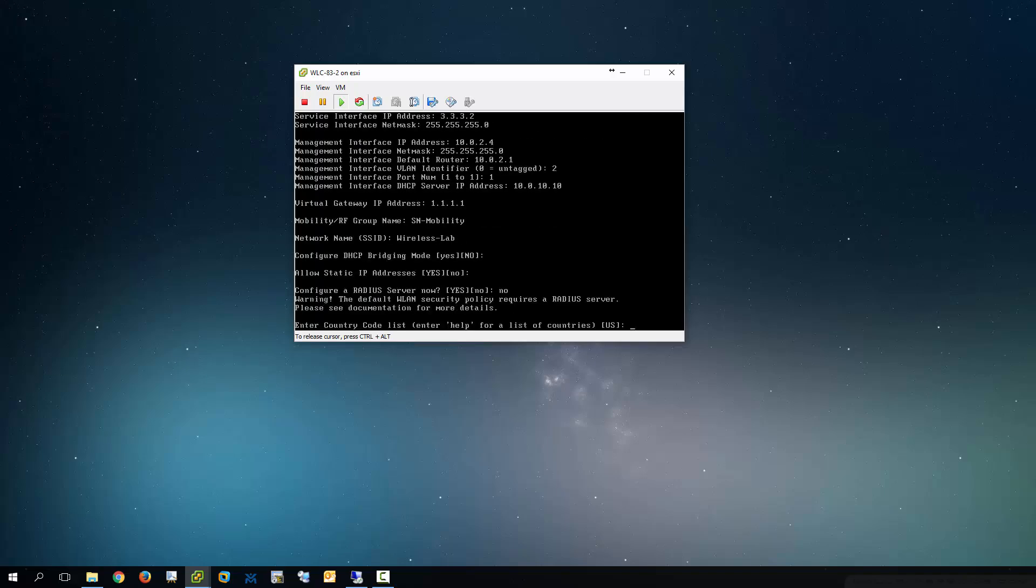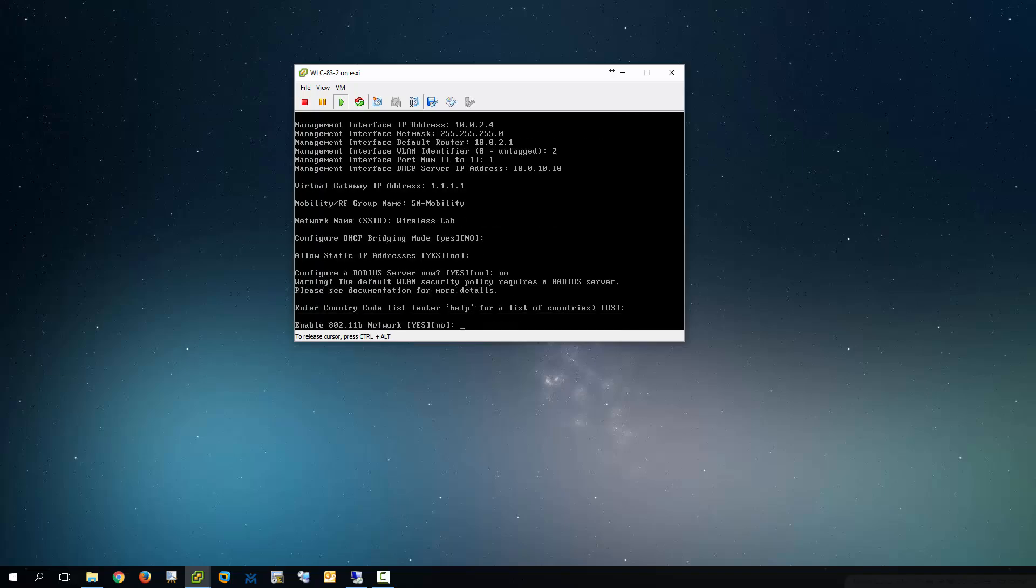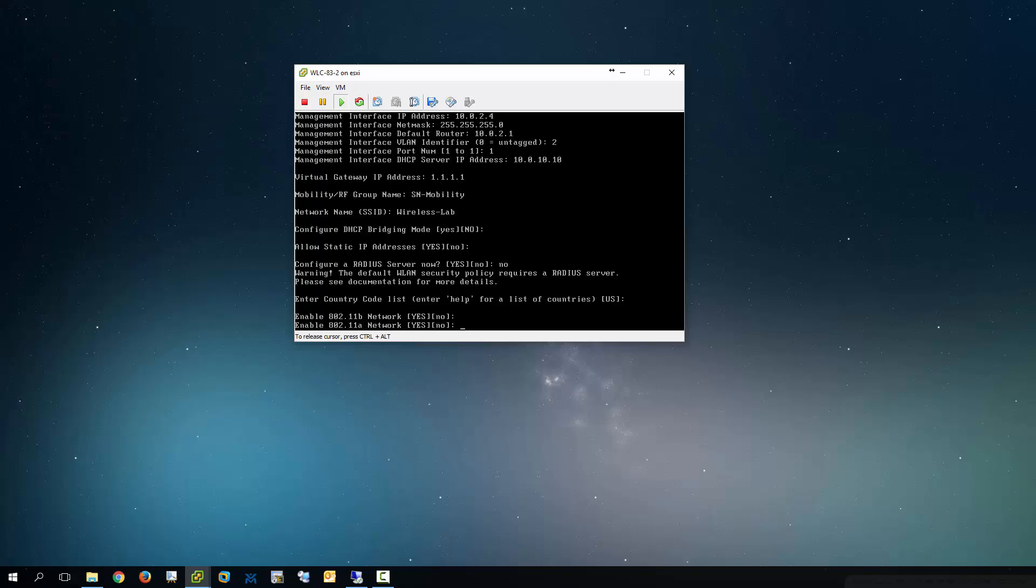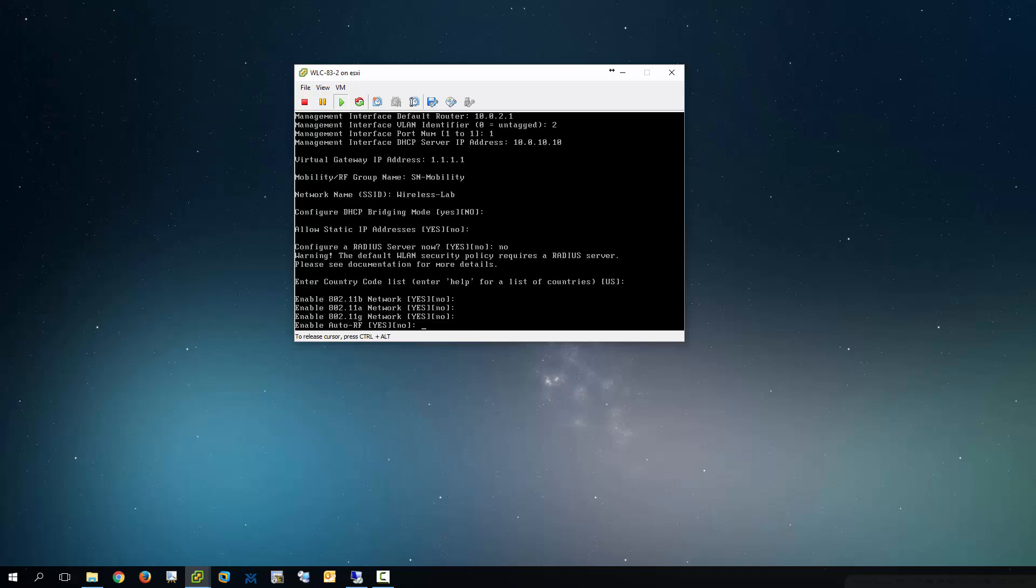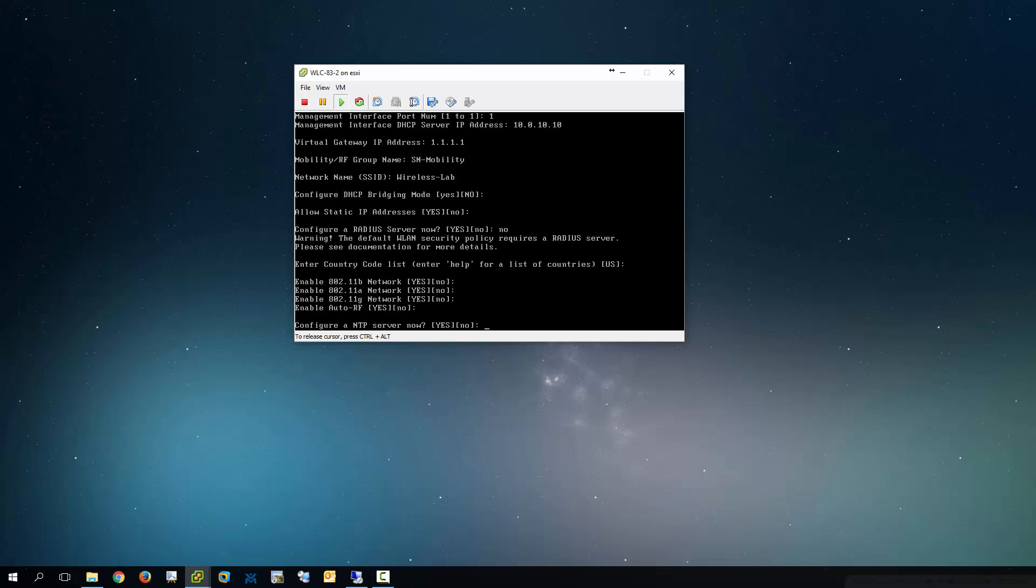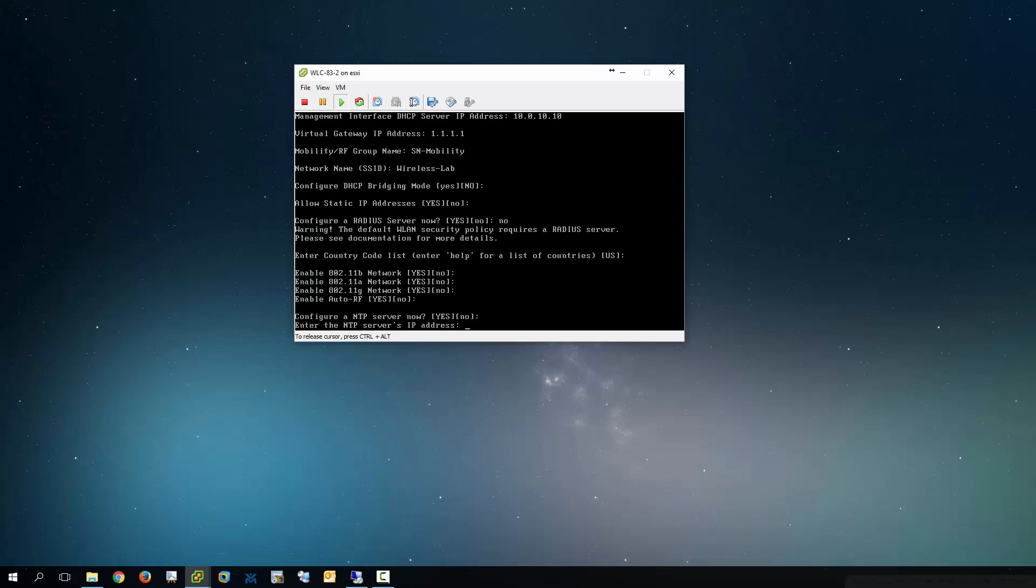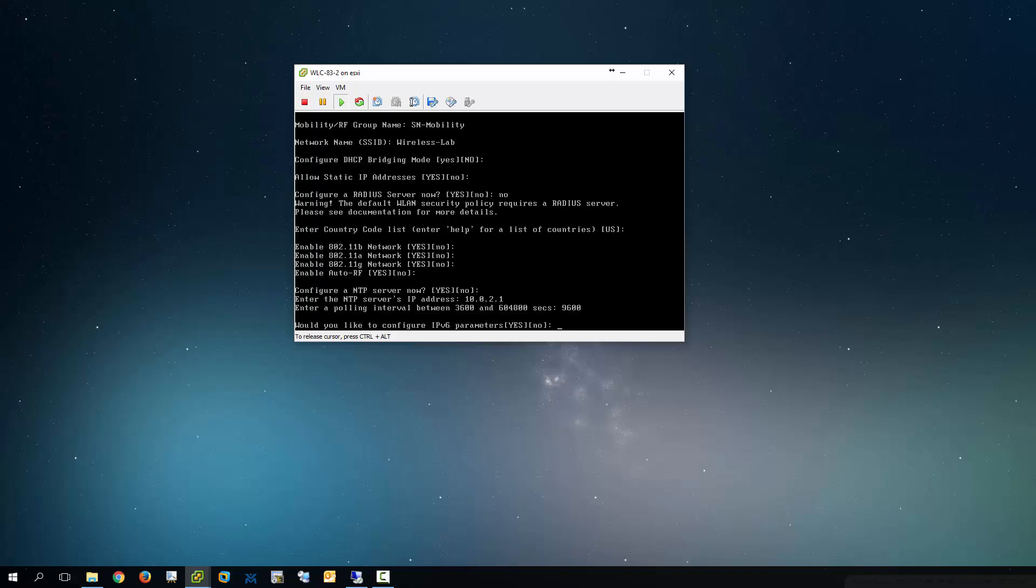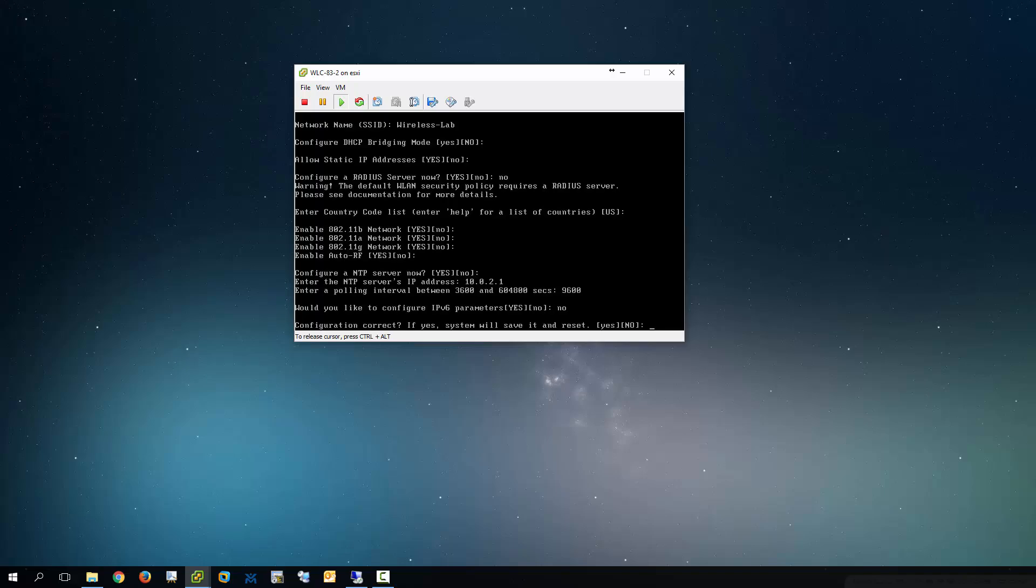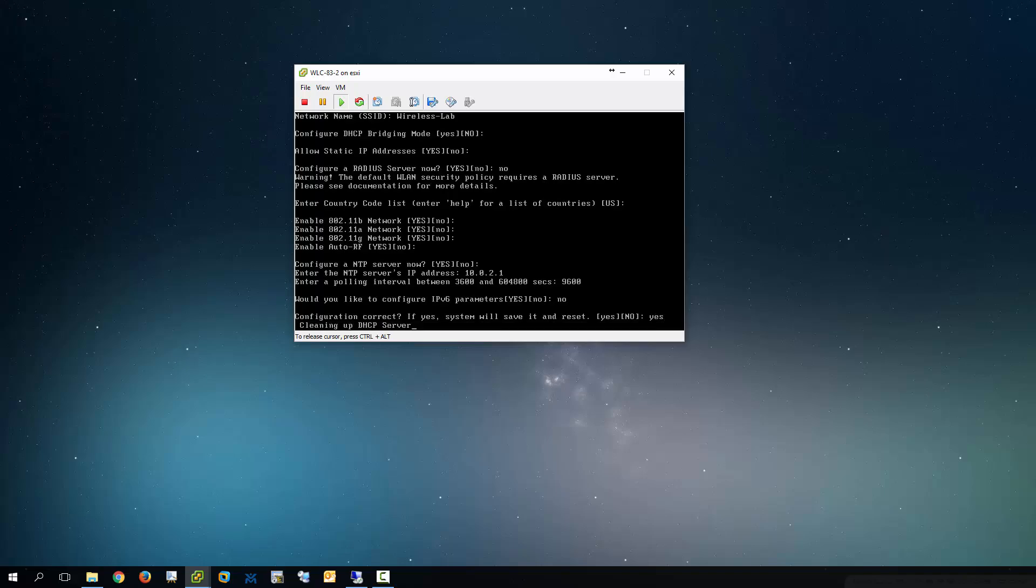I'm not going to configure radius at this point in time. I'm in the US and I want to enable B, A, and G as well as auto RF. I'm going to go ahead and configure the NTP server which is going to be the default gateway. I'm going to set a value here for the polling interval. And I'm not going to go through with any IPv6 configurations. So once that's done, all you got to do is hit yes to save and reset.